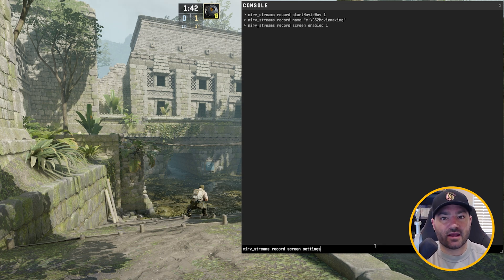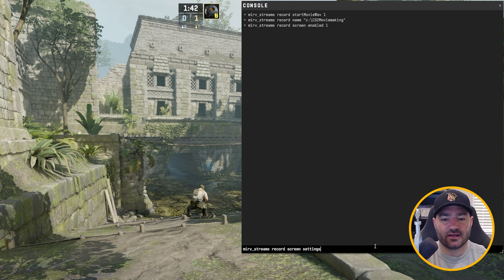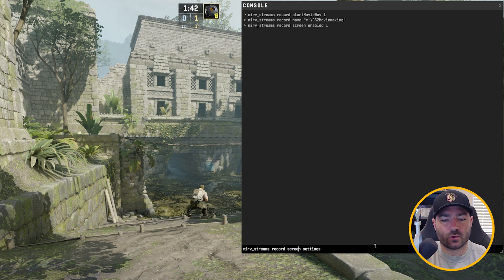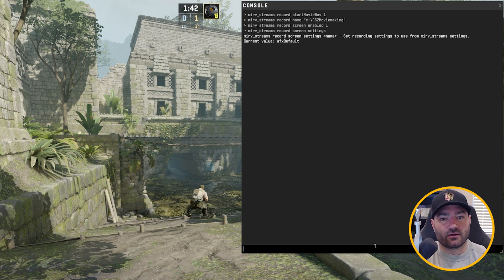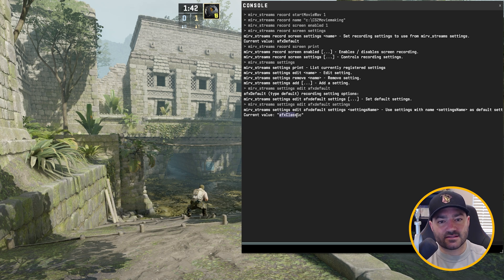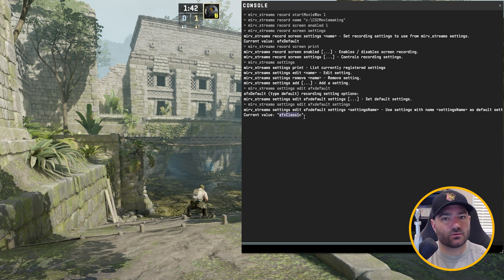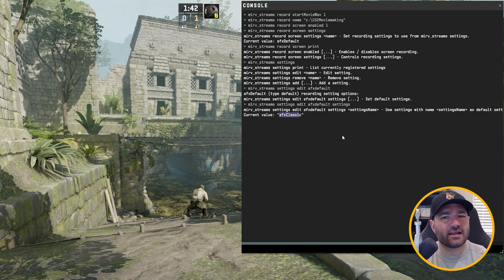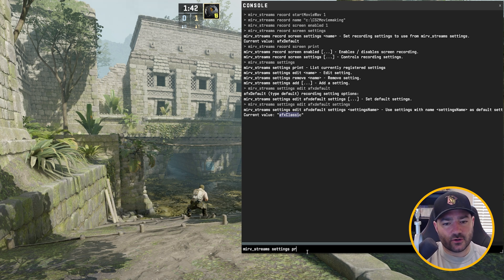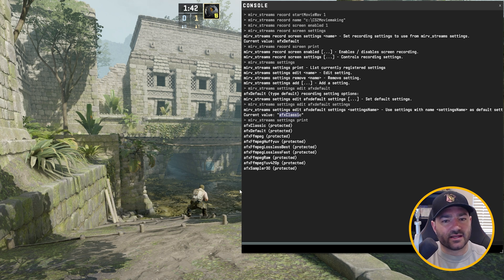All right, next command. We want to use ffmpeg to record these clips straight to AVI, so we don't have to deal with TGAs. And that's the merv streams record screen settings. Right now, we have a default of AFX default. Now, what if we don't want to use AFX default? AFX default is set to AFX classic, and AFX classic is TGA sequences. We don't want TGA sequences. We want AVIs. Well, let's actually type in merv streams settings and let's type print. And as you can see, there's a bunch of these already baked in profiles that we can choose from.